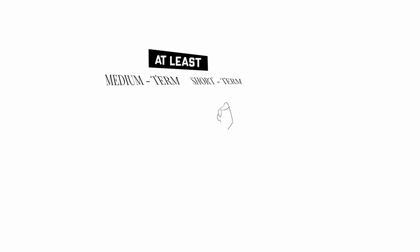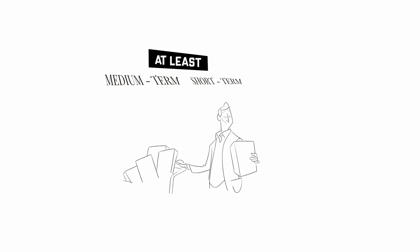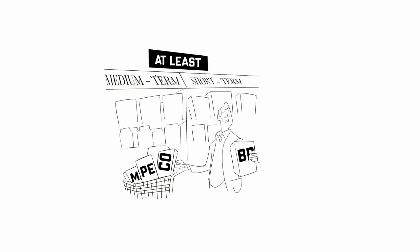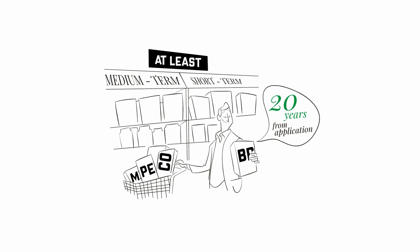Furthermore, you need to protect it in at least all those countries where you aim to operate in short and medium term. Generally speaking, patent life is 20 years, counting from the application date.